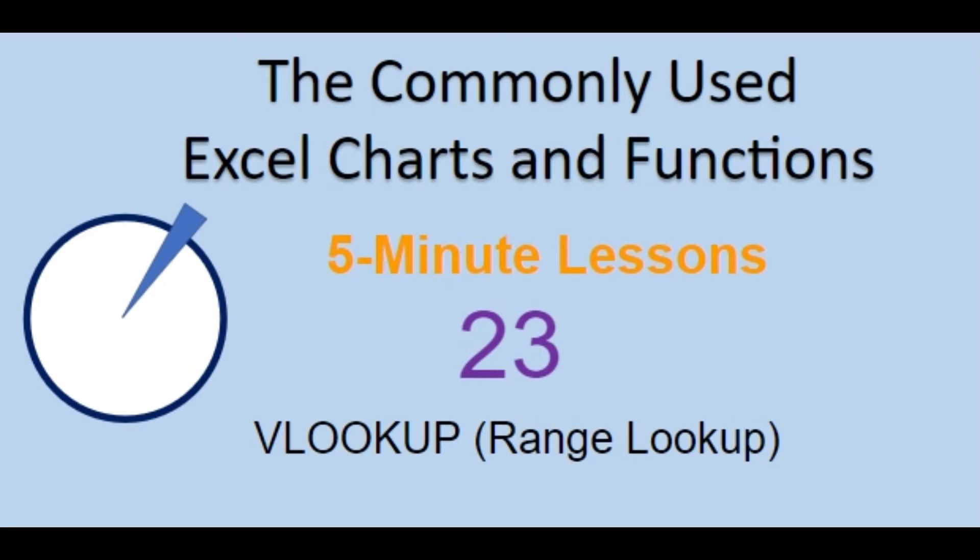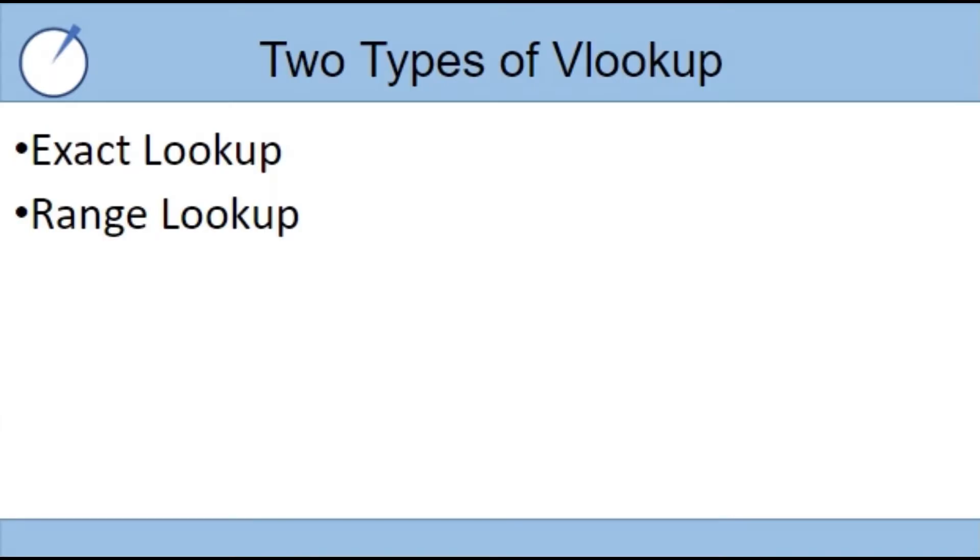Welcome back to the commonly used Excel Charts and Functions video series. Today in lesson 23, we are going to cover the range VLOOKUP. Just as a reminder, there are two types of VLOOKUP, the exact lookup and the range lookup. In the last lesson, we covered the exact lookup, so today we will look at a range lookup example.